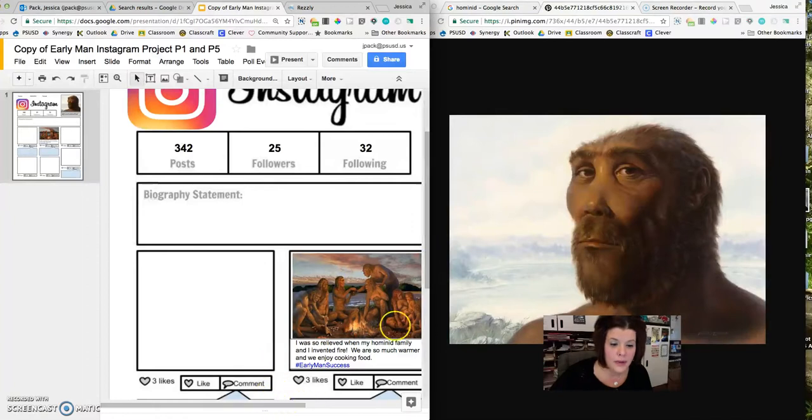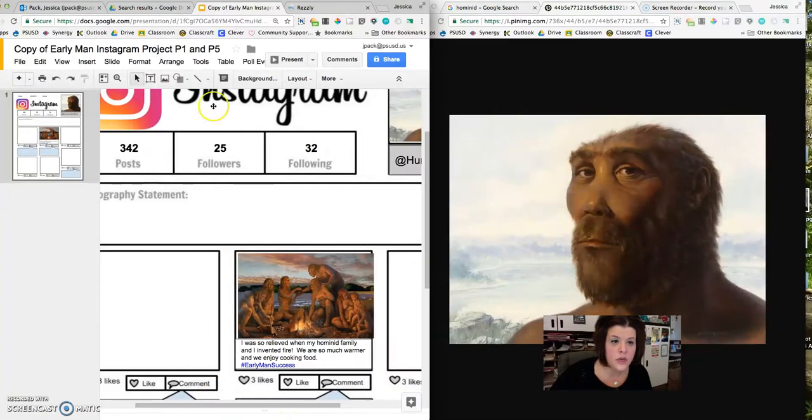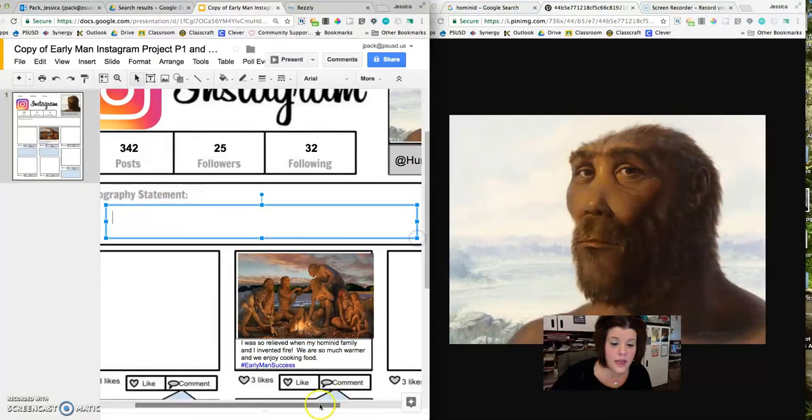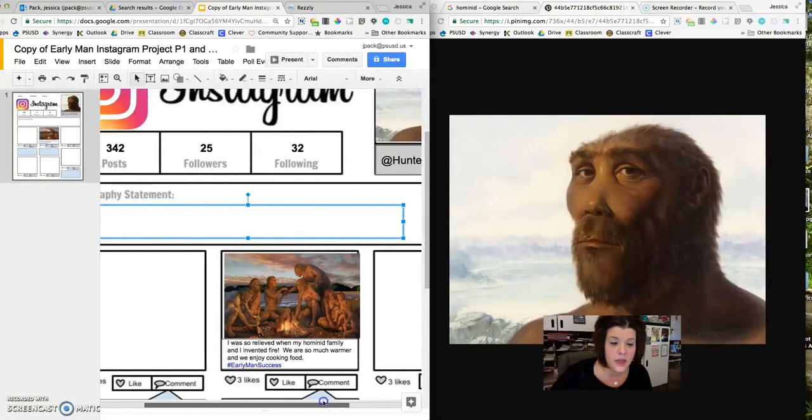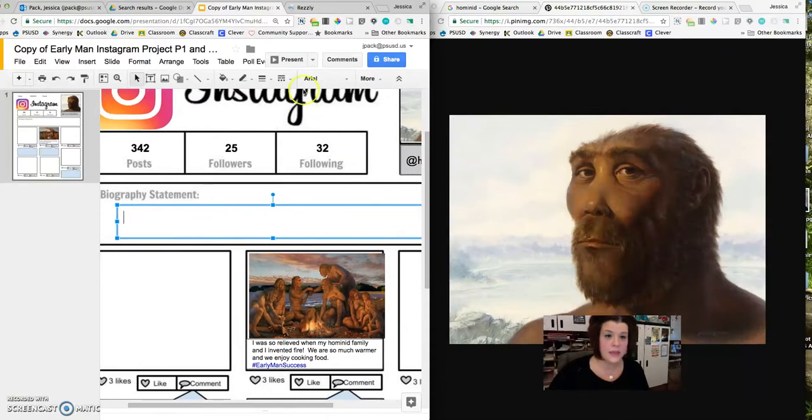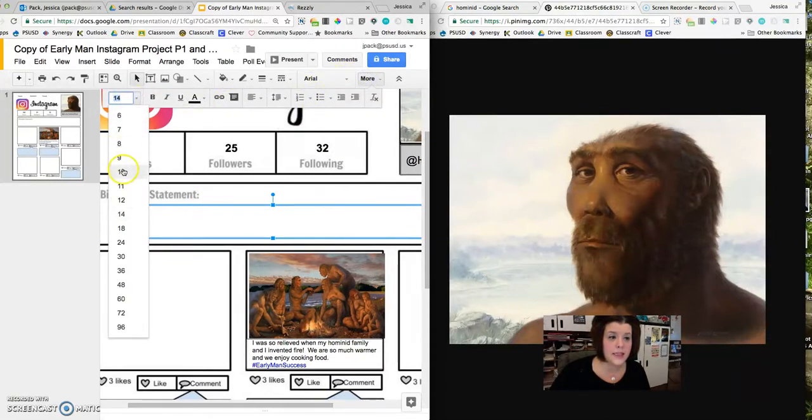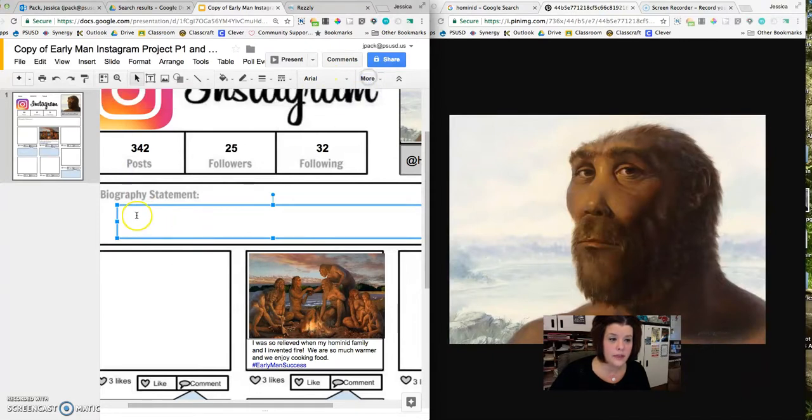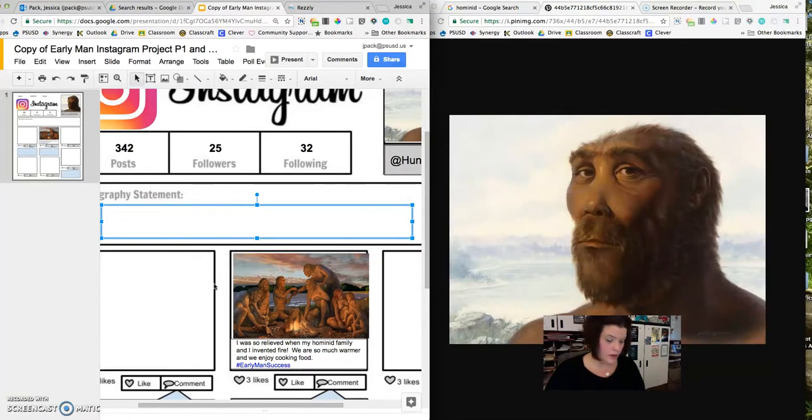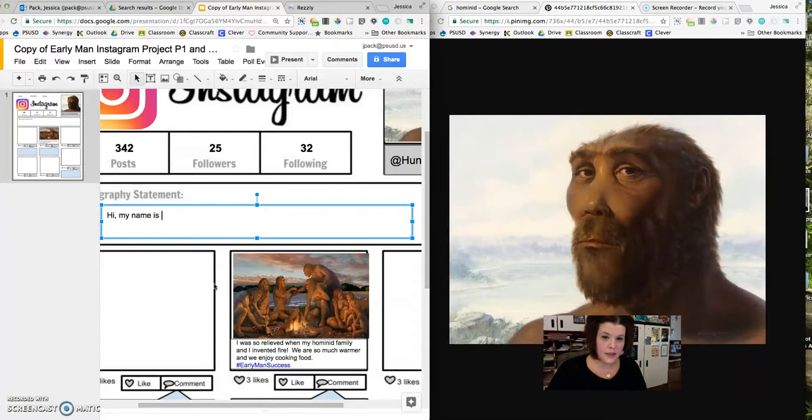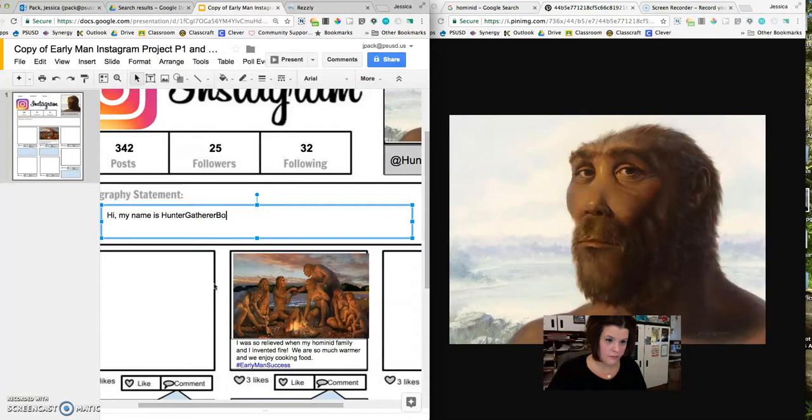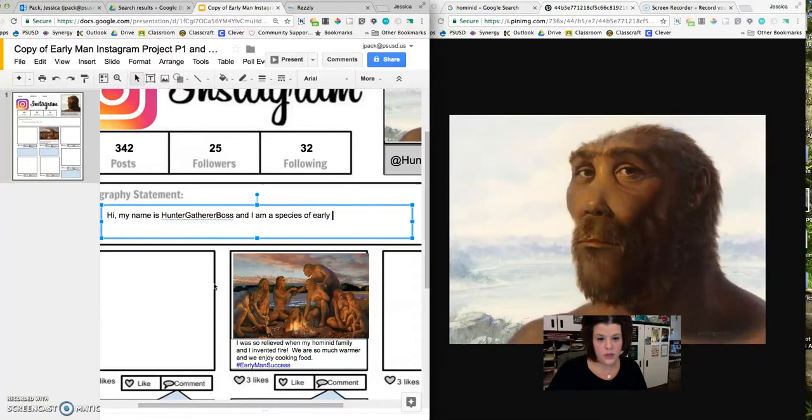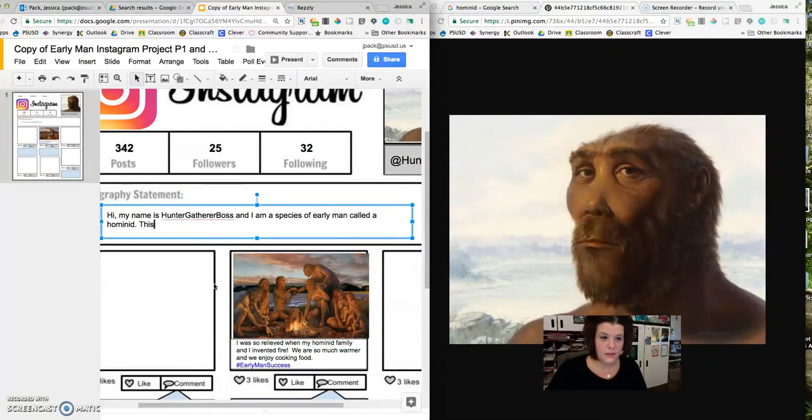Now the biography statement is really your opportunity to show what you have learned about early man and his lifestyle. So I'm going to go ahead and type here and adjust the font size as I need to. So I'm going to put it down to size 10 and see what I can get started with. So let's see. Hi, my name is hunter-gatherer boss and I am a species of early man called a hominid.